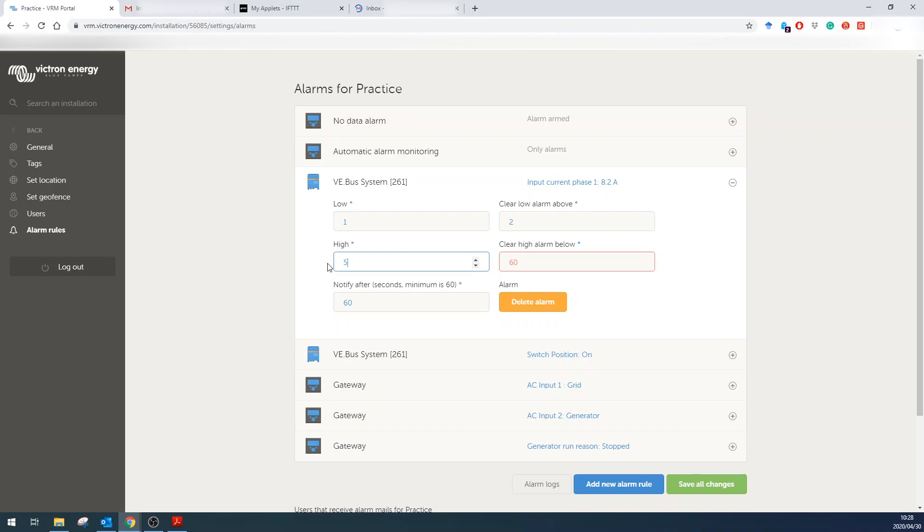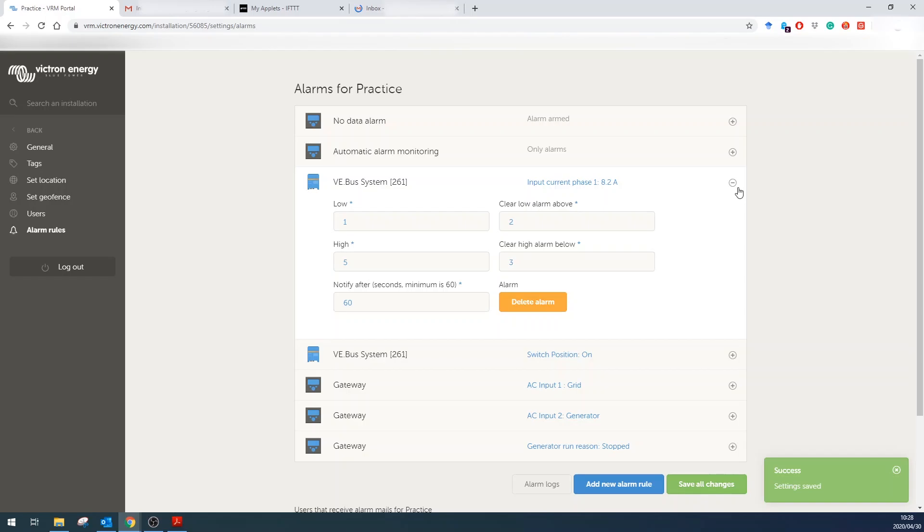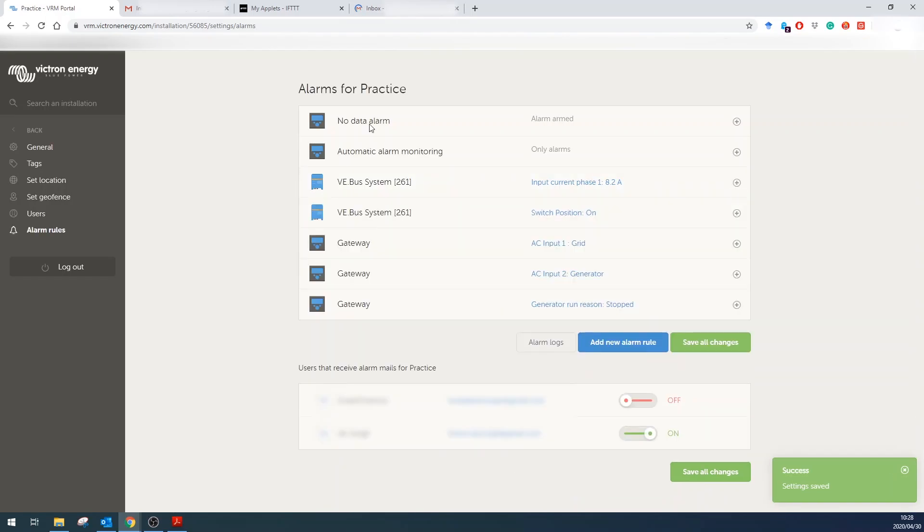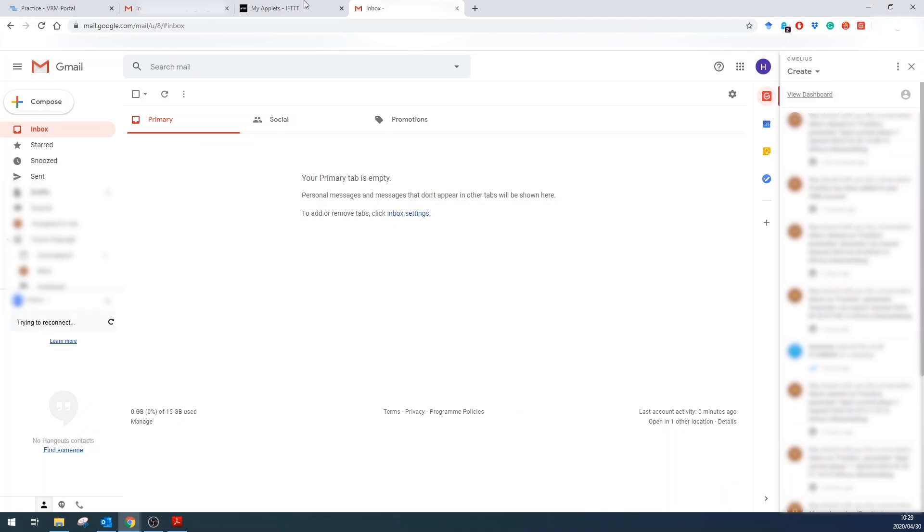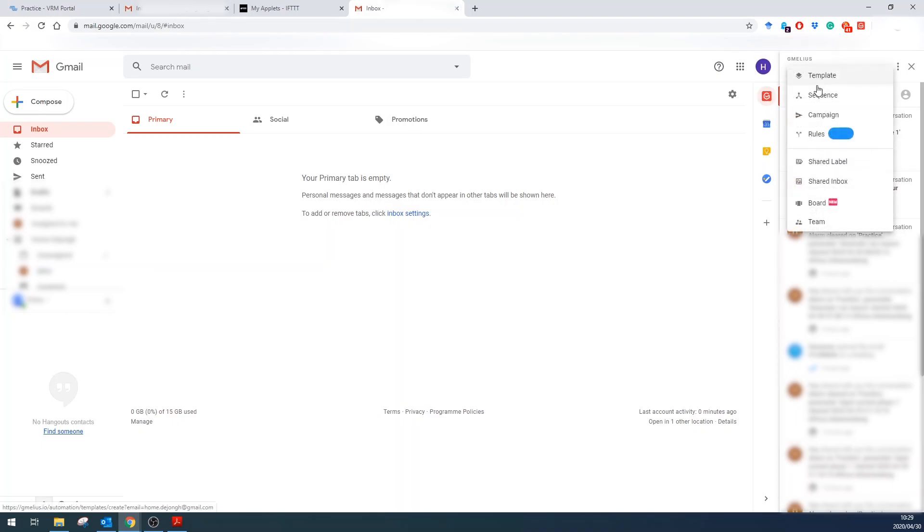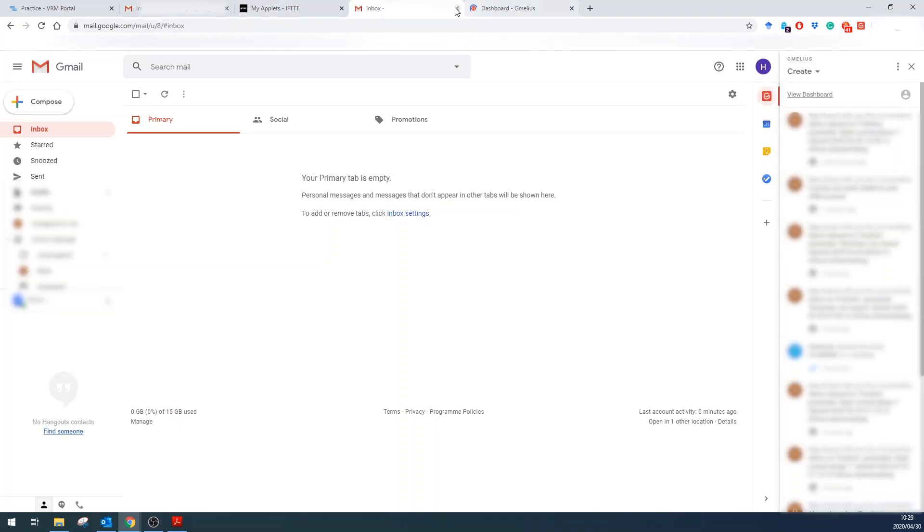So let's go and set the alarm again. Go 5, 3, save all changes, so that the alarm goes high again.